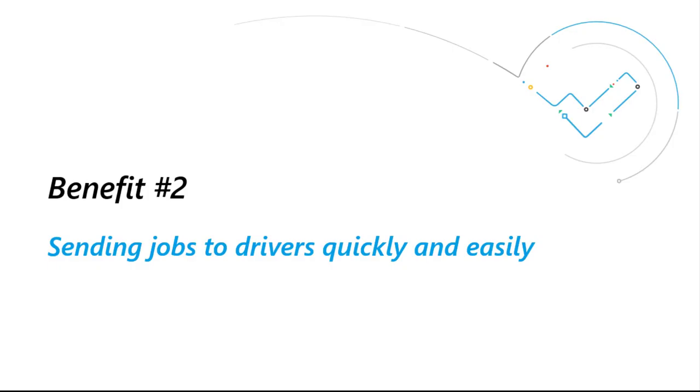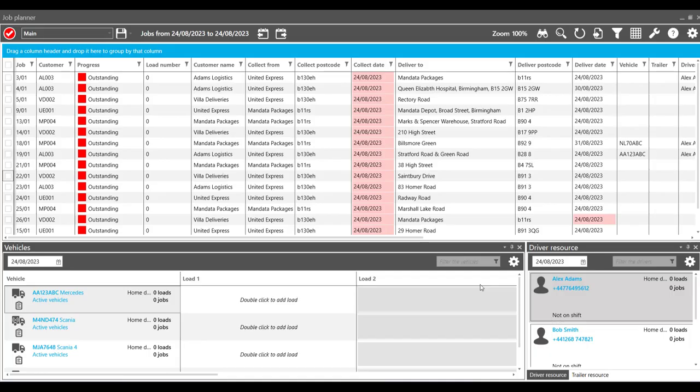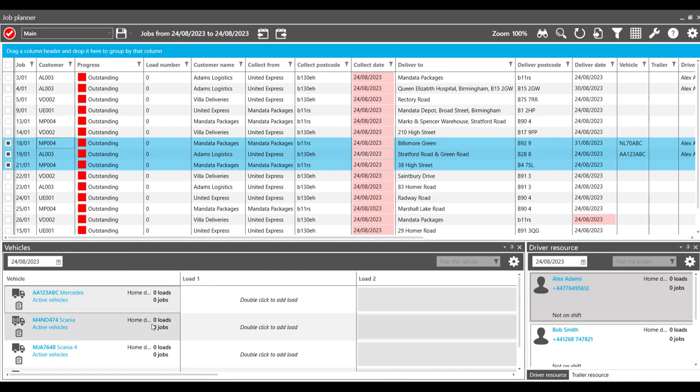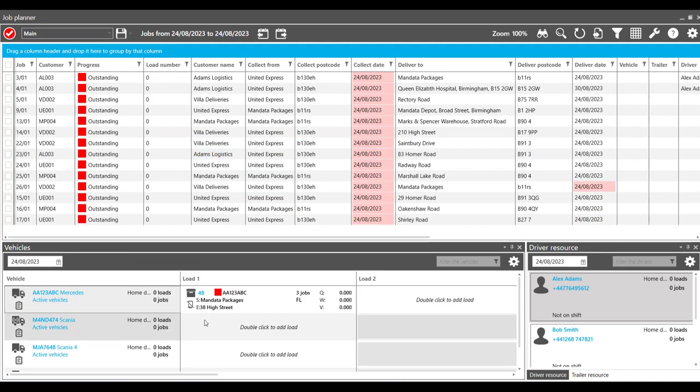Number two: Send jobs to your drivers quickly and easily. When used in conjunction with the drivers manifest app, you can send jobs from your TMS straight to your drivers' mobile device.